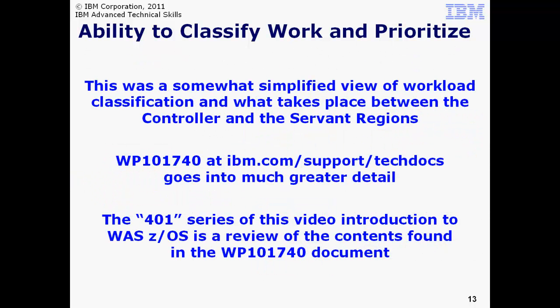That was as brief a review of the workload classification topic as possible, but there's a great deal more information available to you. The WP101740 white paper at ibm.com/support/techdocs goes into this in much greater detail. And the upcoming 401 series will be based on that white paper. So if the topic of workload classification and management is of interest to you, please check out those information resources.